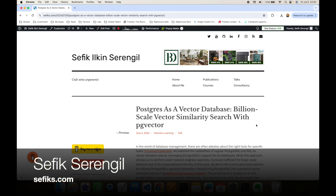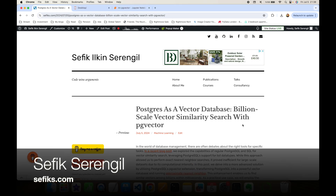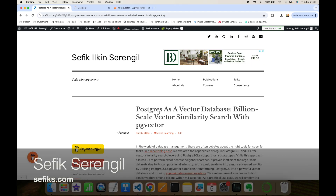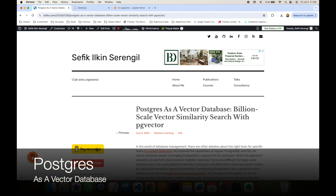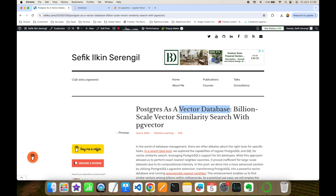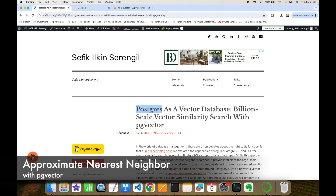Hi folks, this is Shefik. In this video we are going to focus on how to use Postgres database as a vector database for billion-scale vector similarity search with approximate nearest neighbor algorithm using the pgvector extension.